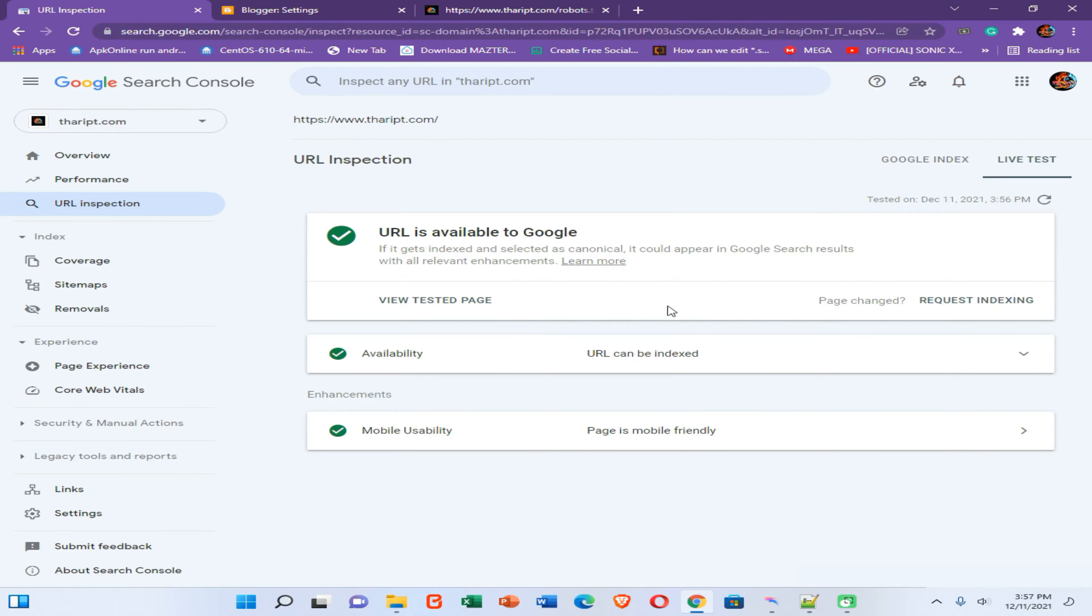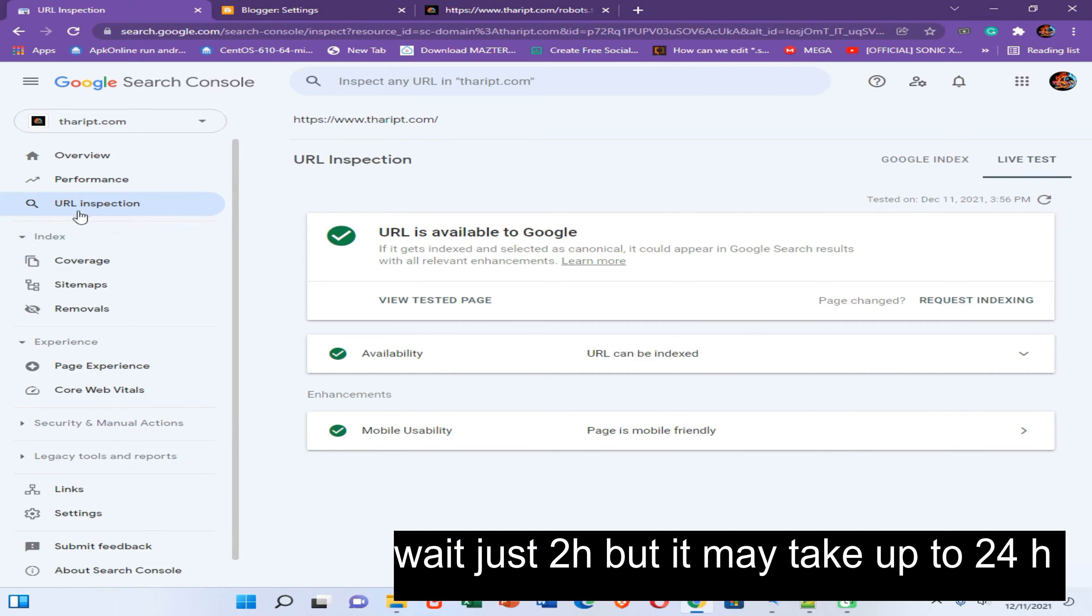Now you can see your URL is available to Google here. Then you need to wait until 24 hours to your site to be added to this inspection option. And then you can see your site performance.